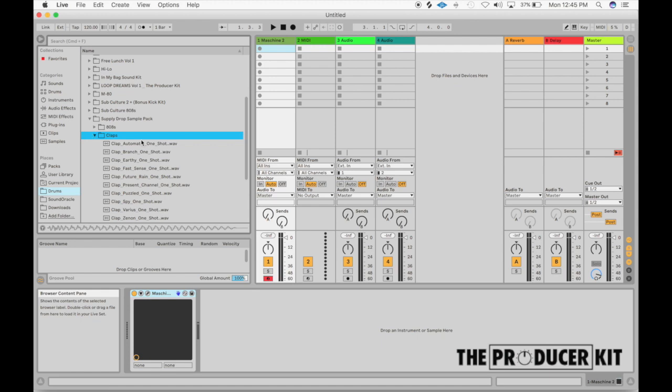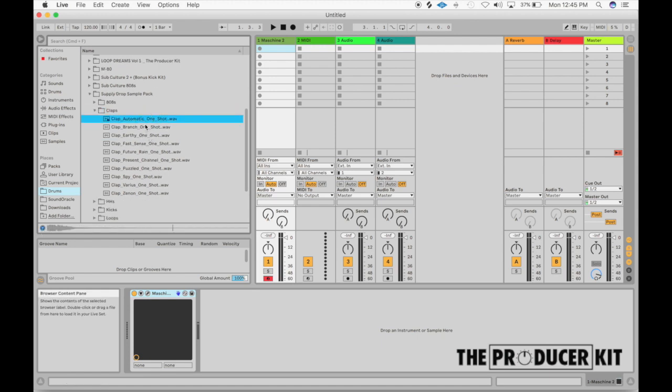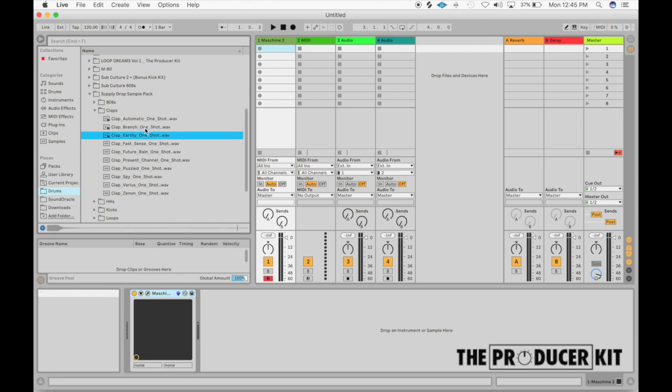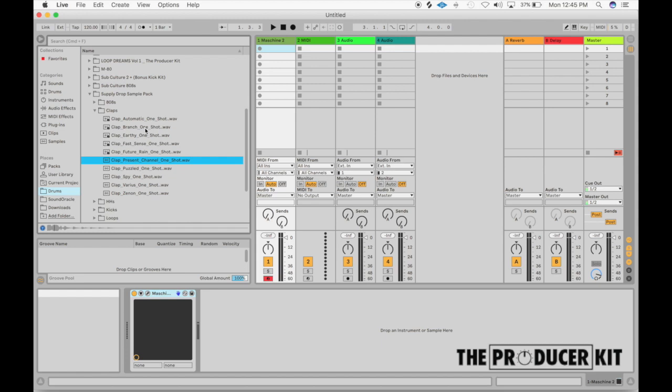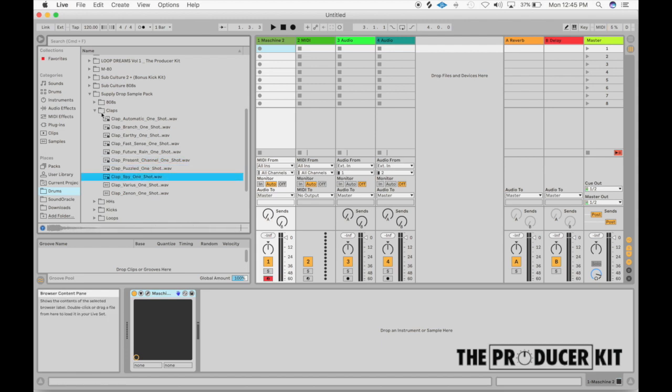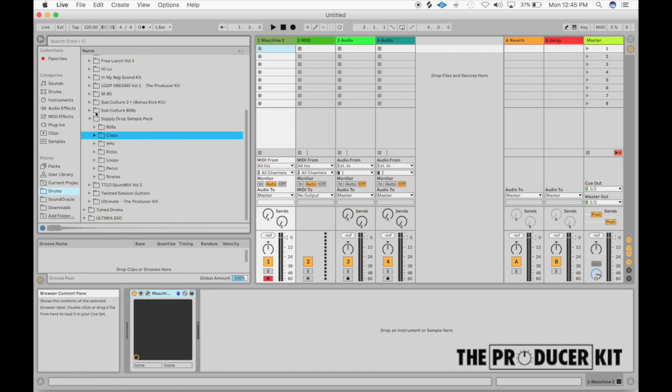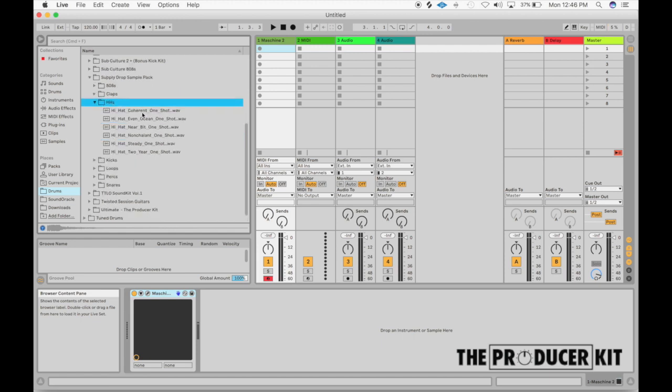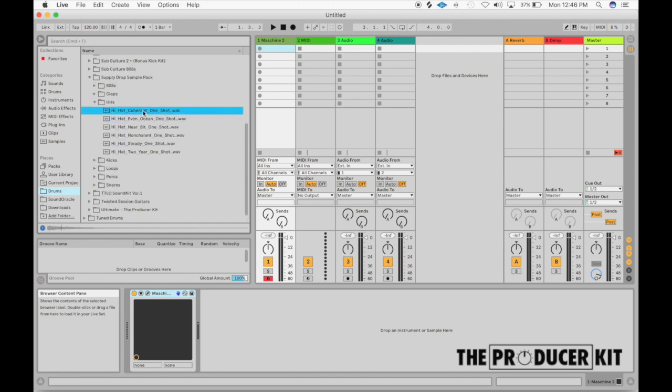Let's go through these claps. They're nice and crispy. They got a good clank to them. And you can hear these are going to be great and ideal for trap music, hip hop music, pop music, EDM. Very versatile.